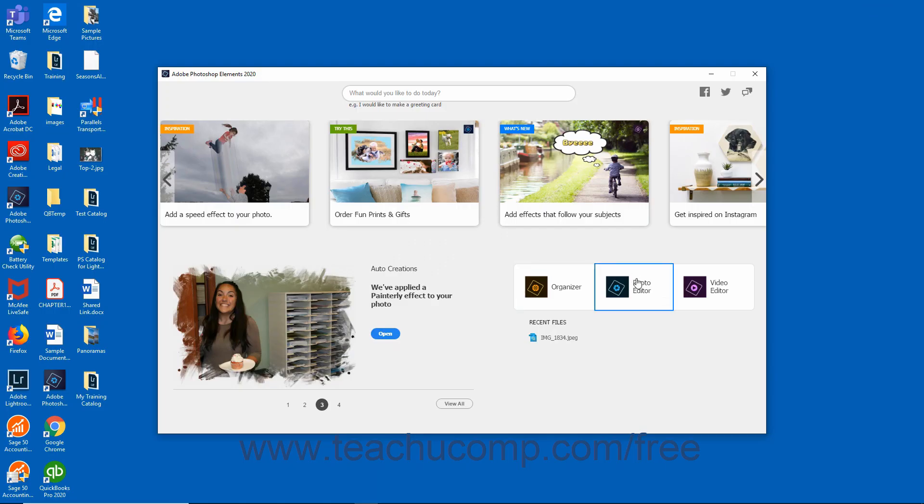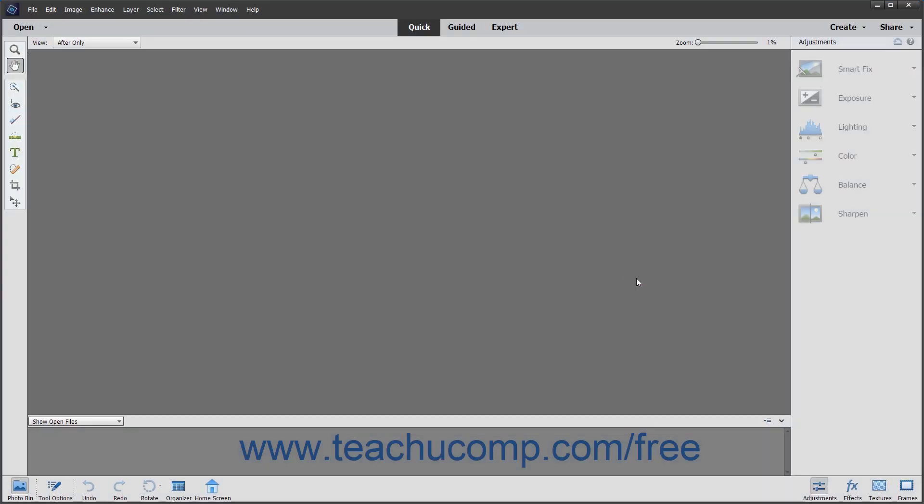Clicking the Photo Editor button in the home screen launches the Photo Editor window of the Photoshop Elements application. This window contains all the features for creating and editing images. The various edit modes within the Photo Editor are discussed in later lessons.